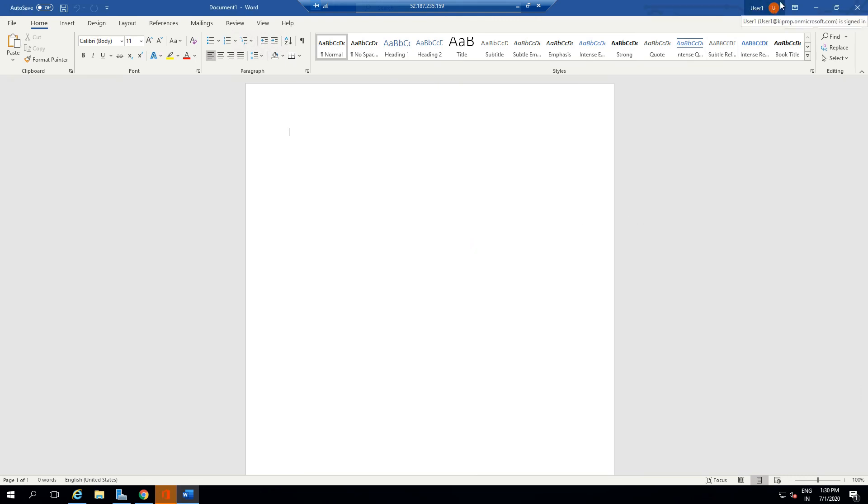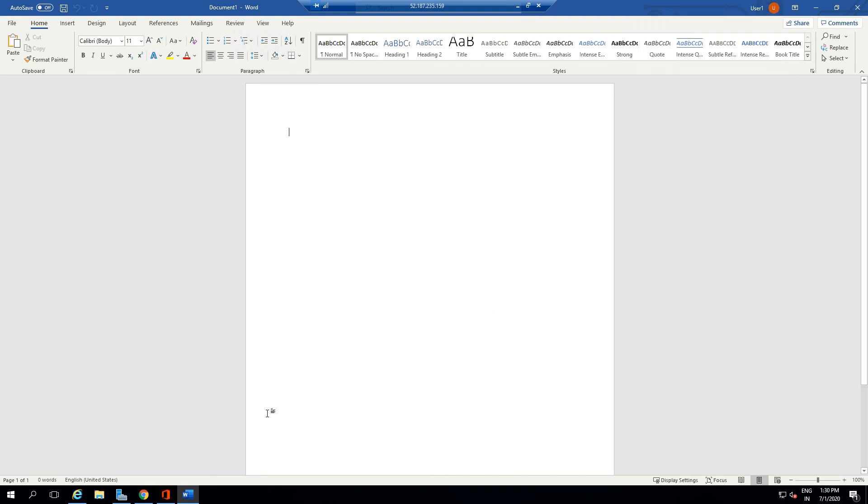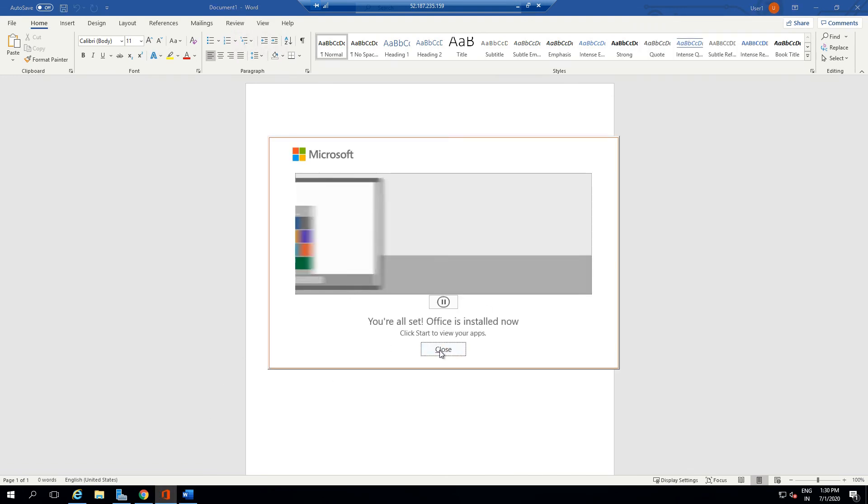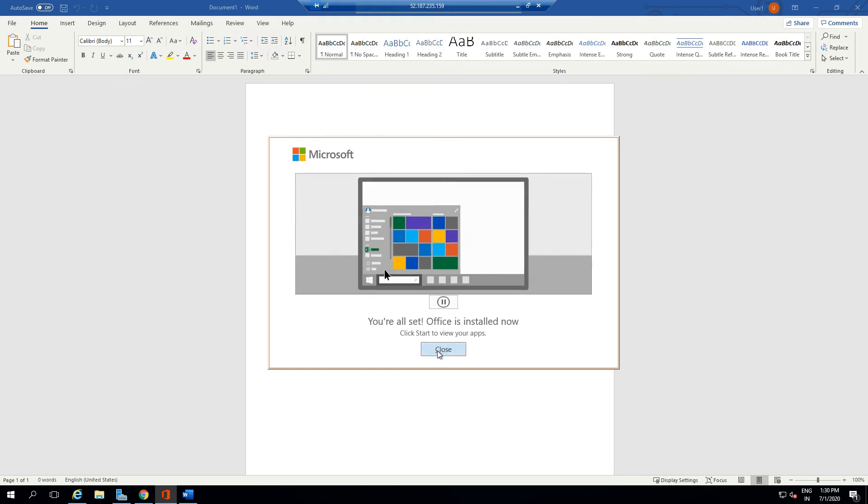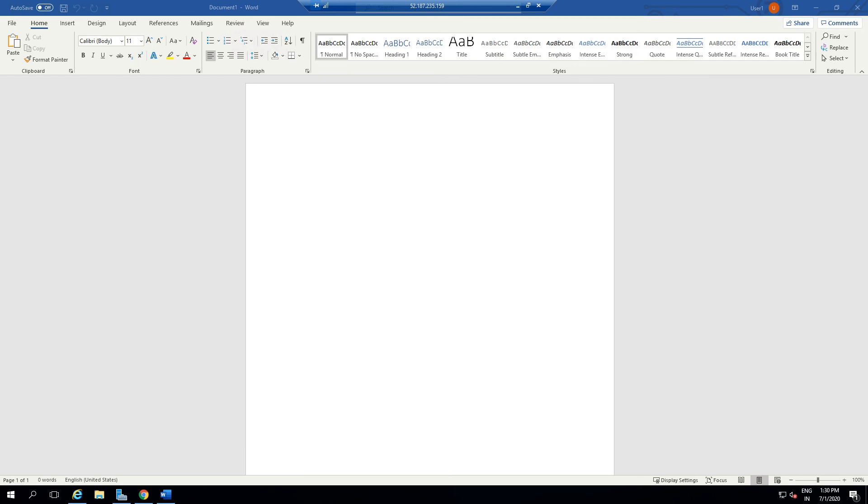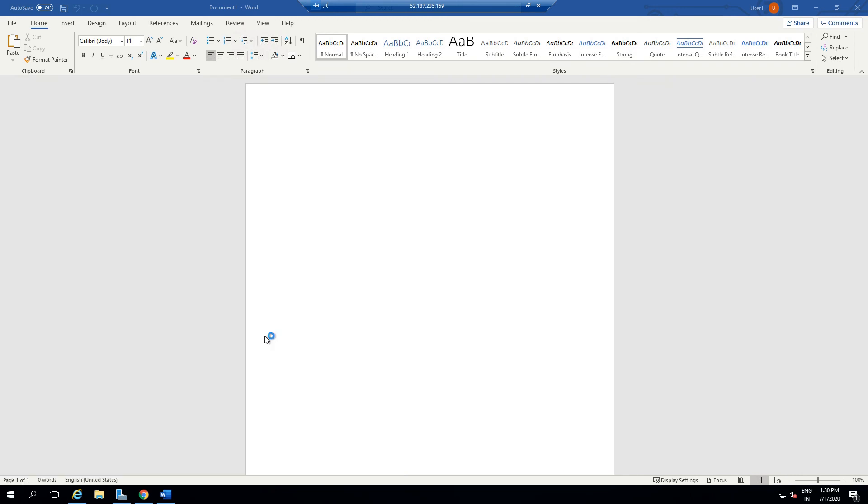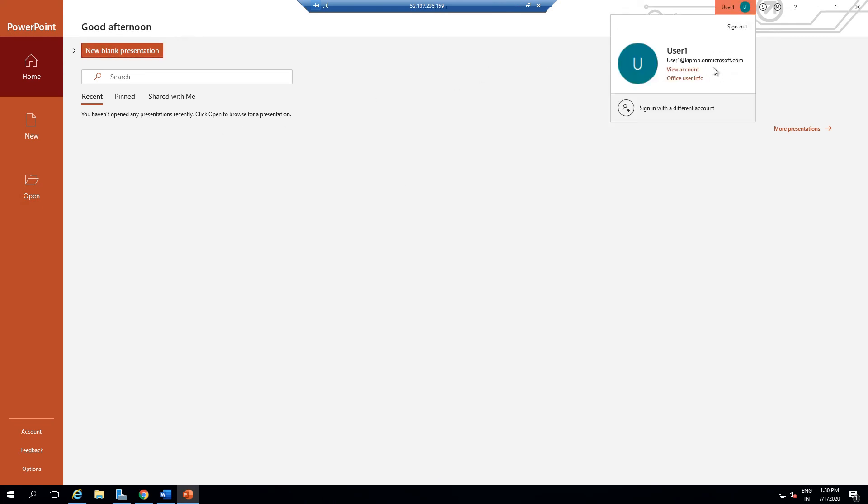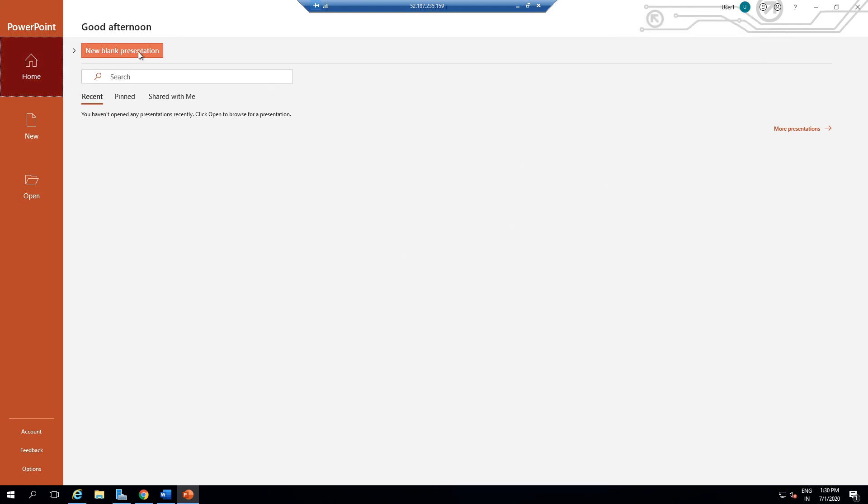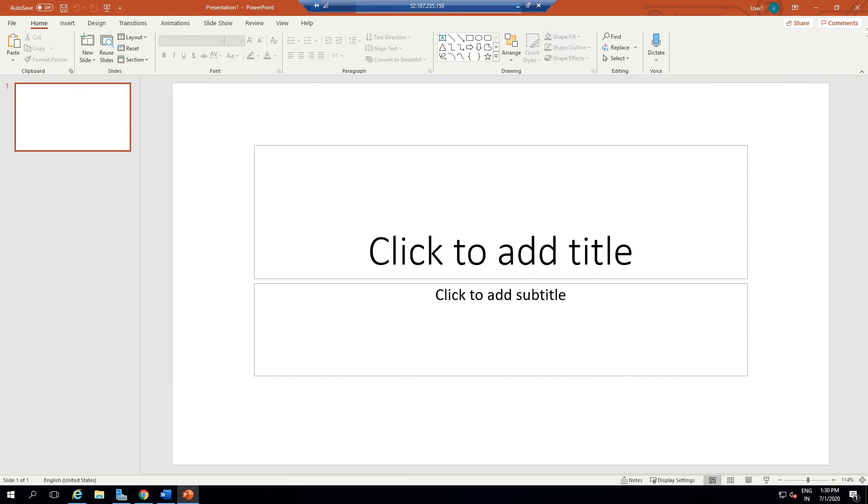As you can see, I'm logged into my Office 365 Pro Plus account. It will also show you a video on how you can access all the applications. I'm just going to close this for now. If I open any other application now—for example, if I open PowerPoint—it is automatically going to sign me in with this account. I don't need to enter the licensing key again and again. This is a very good benefit of using Pro Plus.